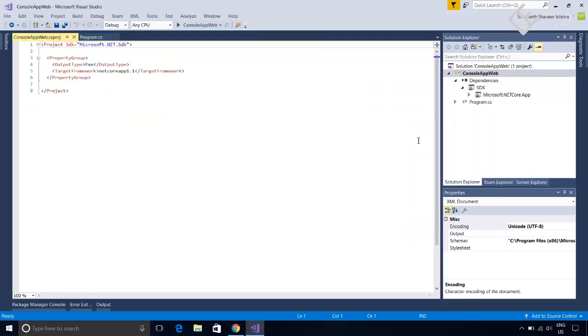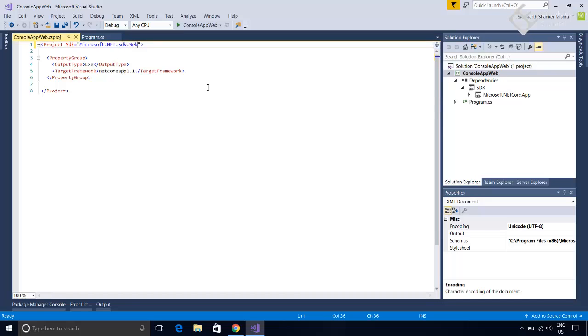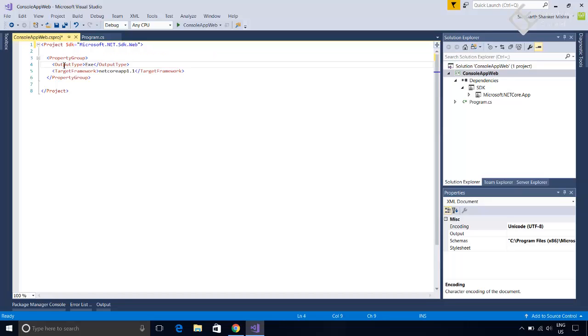For converting this application, this console application into web application, first we need to add the web SDK. So add dot web. Now in the property group, currently it specifies that project output type is exe. But for web application, we don't need any output type. So just remove it.